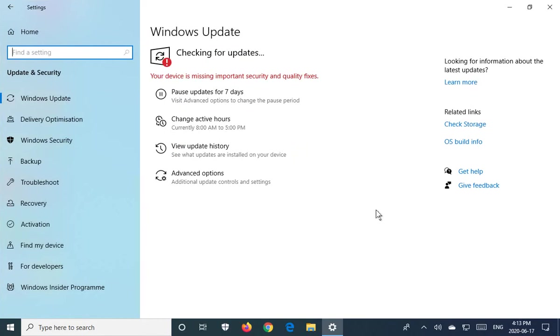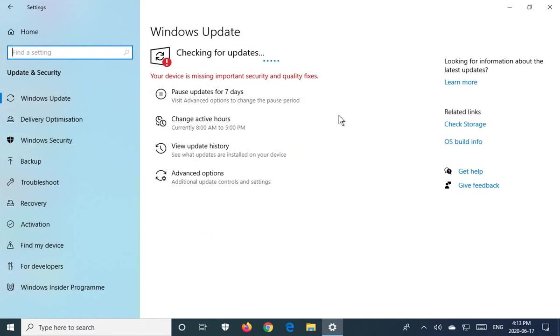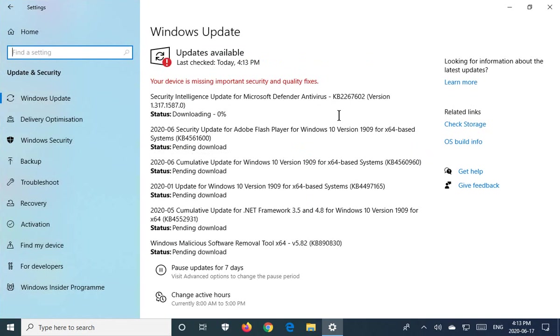In this case, we get the message: your device is missing important security and quality fixes. So Windows is checking for updates, and whatever it finds it will list as we see here, and it will start downloading them.